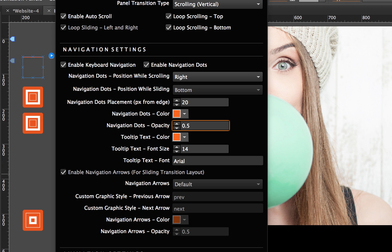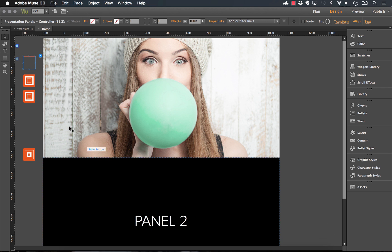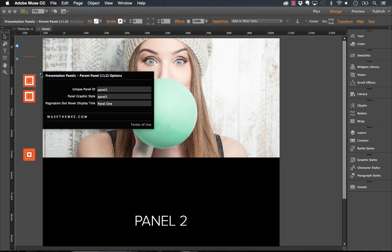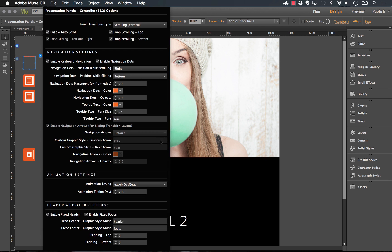We have a tooltip color option — that's where it showed 'panel one' and 'panel two' on hover. Those titles were set up on the parent panels via the pagination dot hover display title field. We can style those up — for example, change the text size from 14 to something else. The navigation arrows are grayed out because they're only available for the sliding or horizontal mode. But you can set a custom graphic style for those arrows if you want something completely custom.